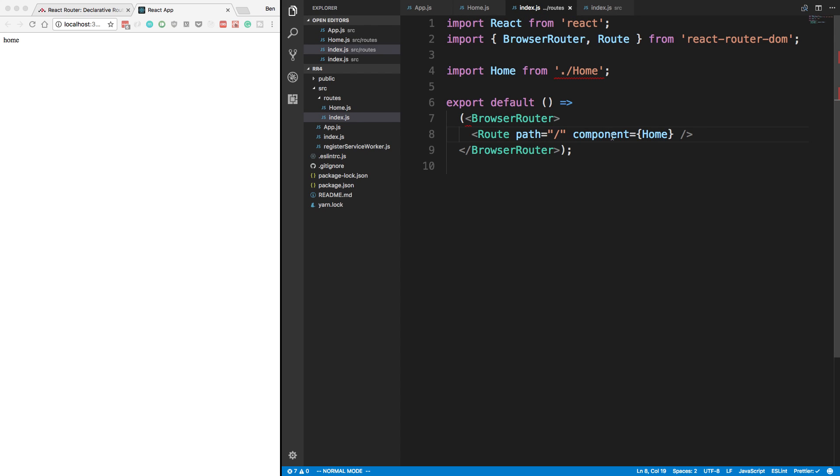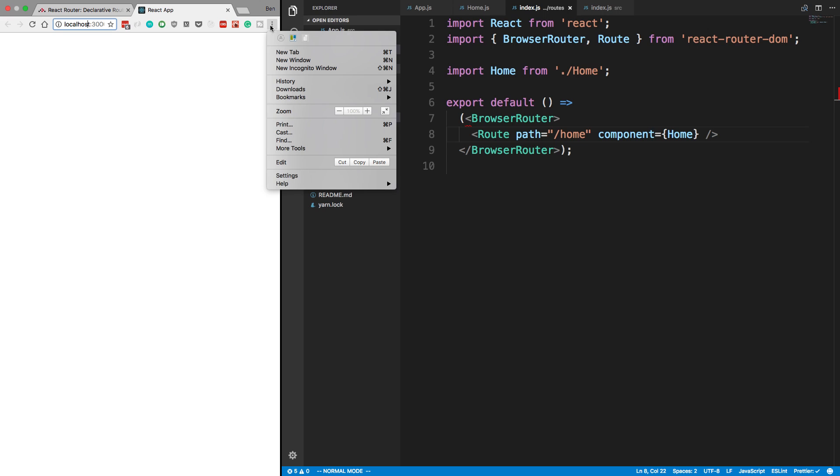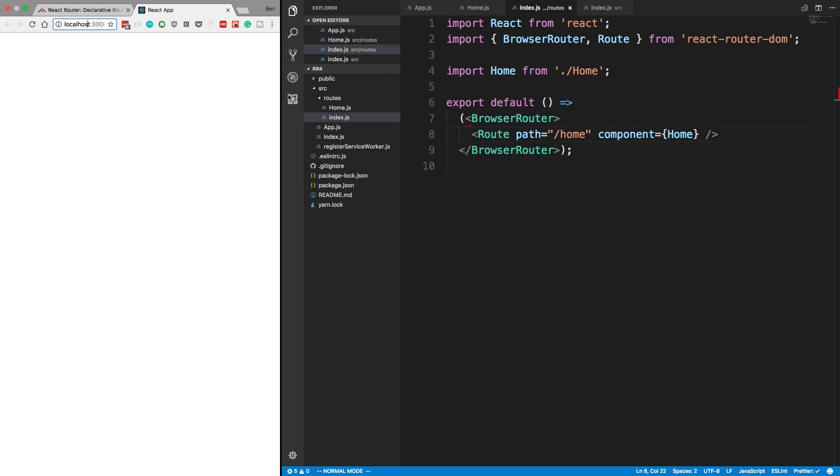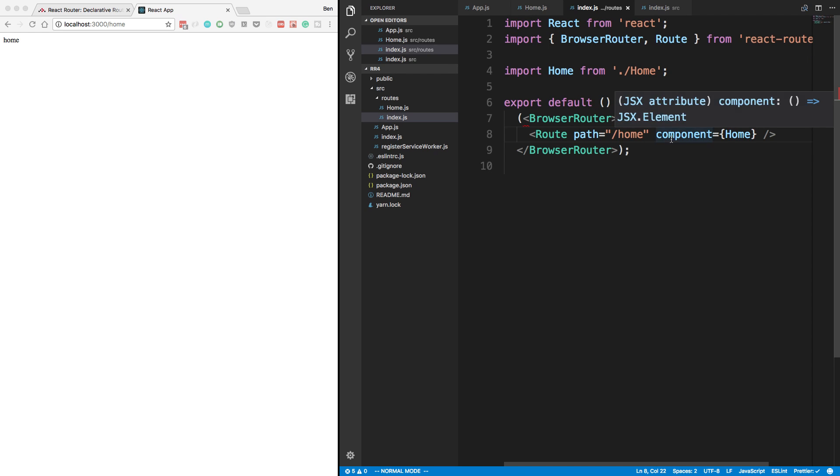We can change the path here. You guys should know this. And then that path is represented here. So now we don't see it anymore. I'll just move my bar a little bit. So slash home, we now render that home component there. So that's just the super basics.